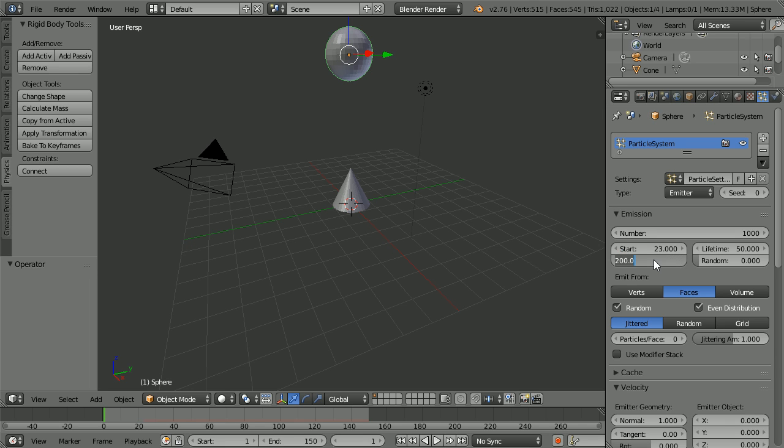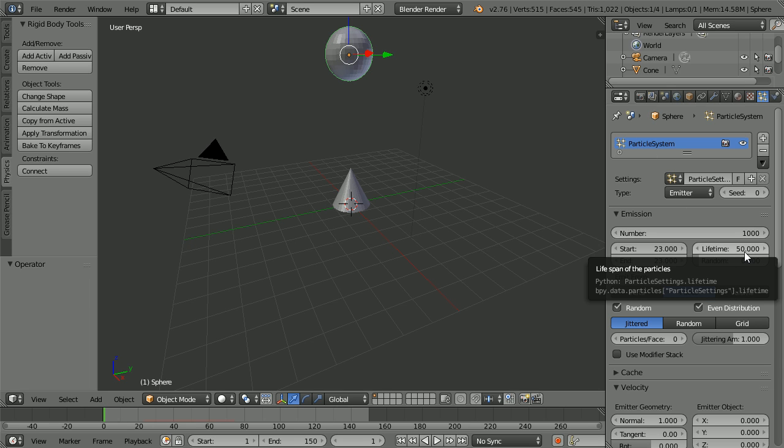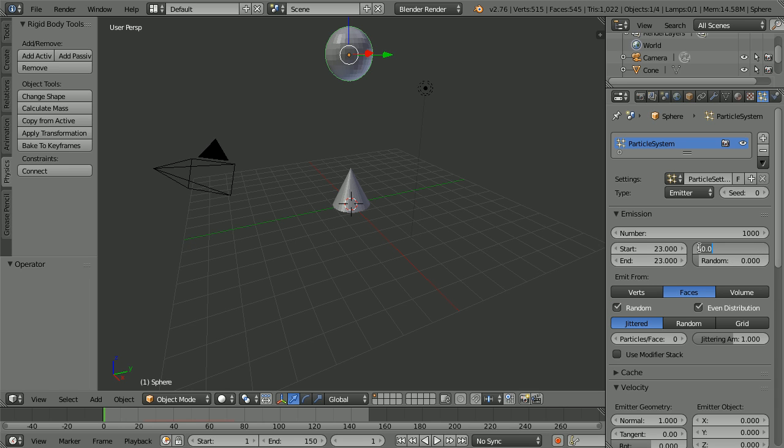Set the start frame and the end frame to 23. In this version of the explosion, the fragments are not going to disappear, so set the lifetime of the particles to 150 frames.